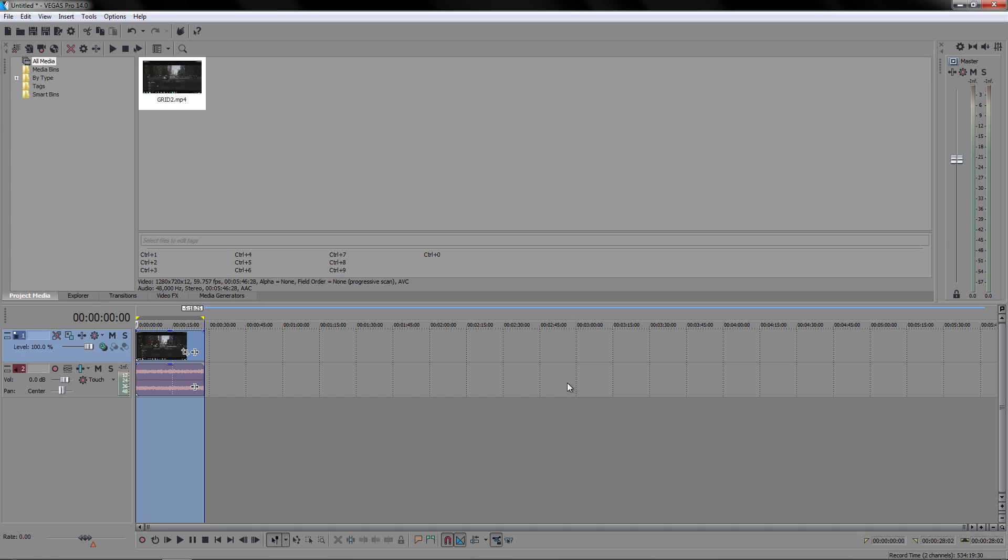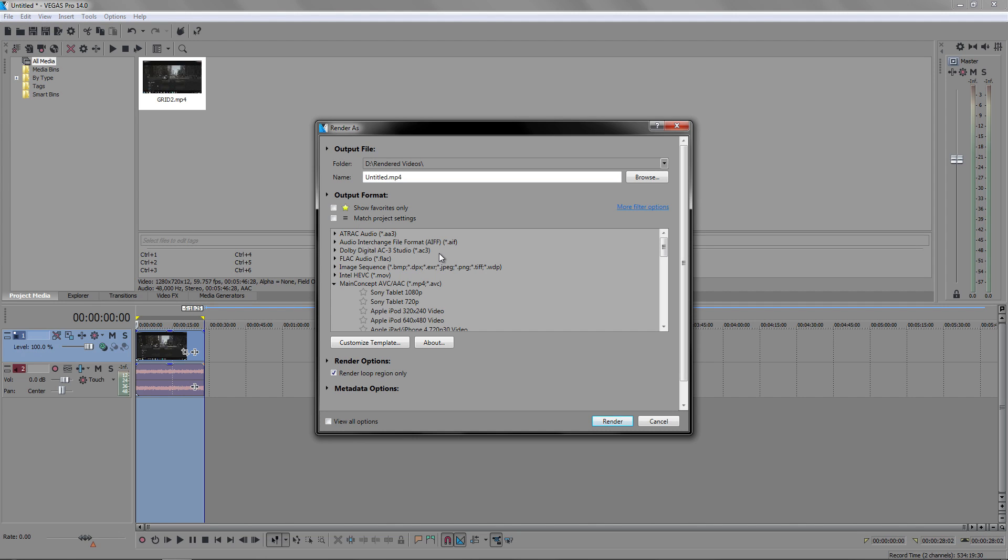The very last thing you want to do is obviously to render out a video. It could be your project or you could just test it out, see what it's like. Honestly, I don't know why I didn't have the main concept one because that one came with Sony Vegas Pro 12 and 13, so it was a little bit strange.